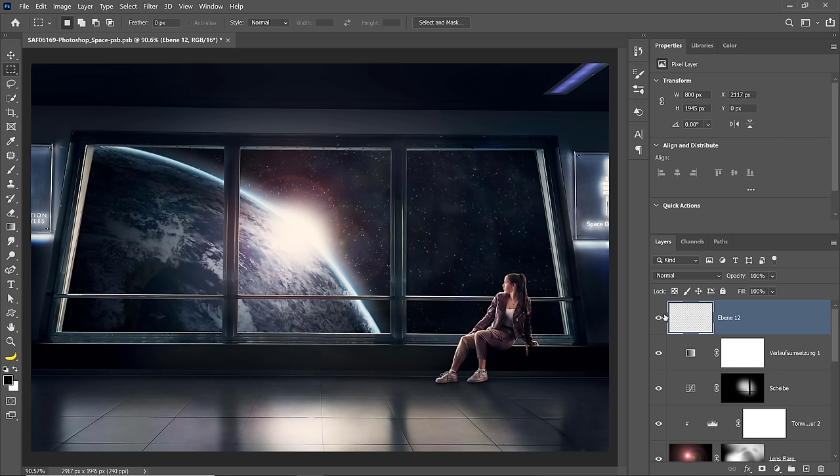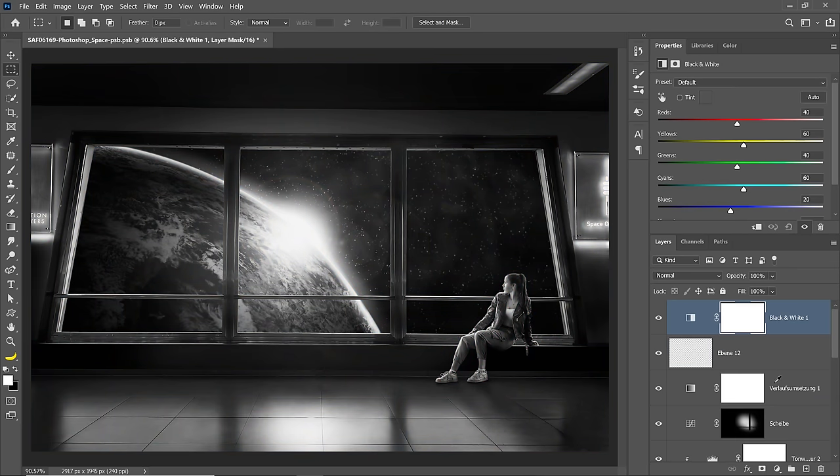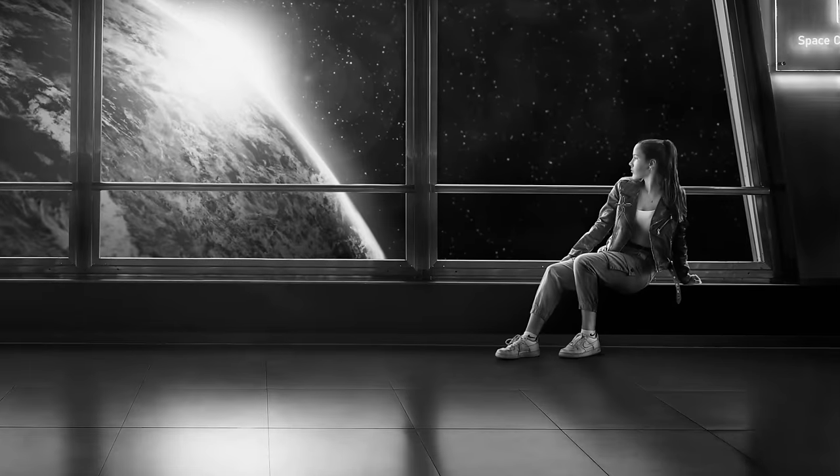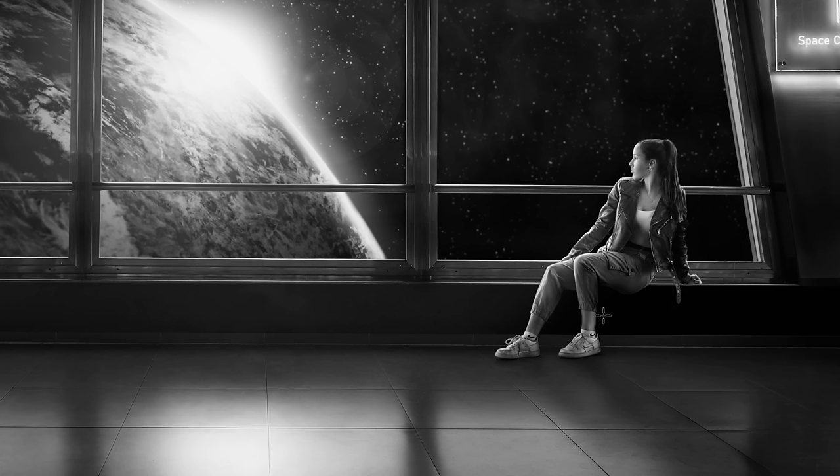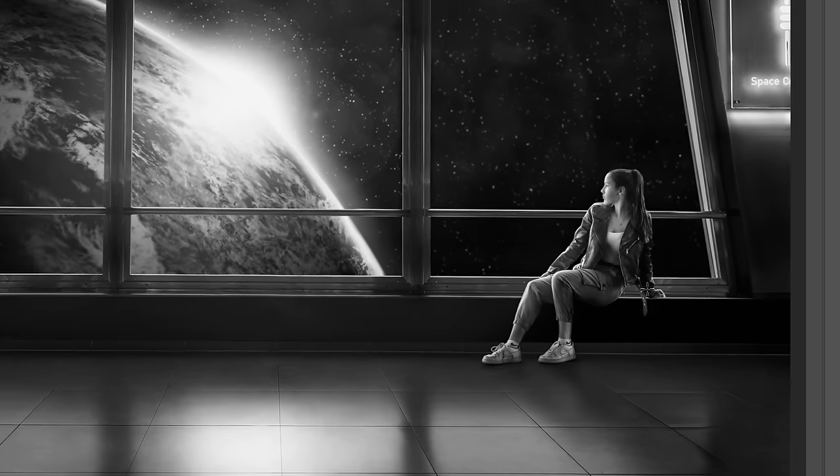So right off the bat, we see a really big problem that I think we can fix and it will vastly improve your composite. If I simply create a black and white adjustment layer on top of everything else, it makes the image black and white, and right away you'll notice that your main character here, Sarah, stands out. She's way brighter than everything else around her. You can see that she's sitting on the window here, and that area is way darker than the rest of her body. So that really wouldn't happen in the real world, so we would need to fix that.